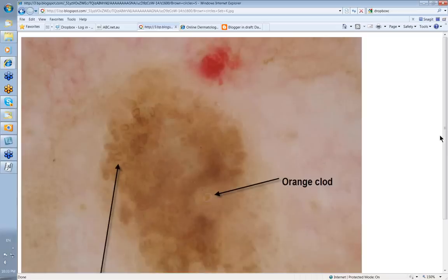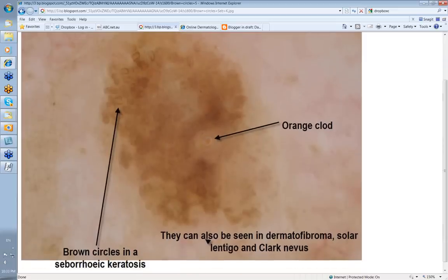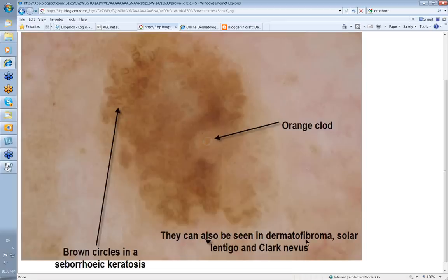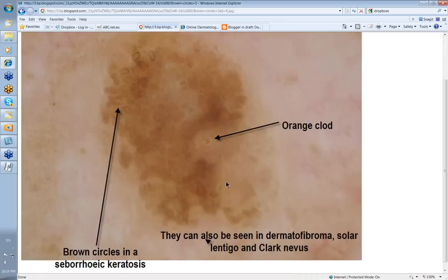Let's look at some brown circles. These are the brown circles here in this lesion, and here you've got an orange clod. Orange clods are particularly commonly seen in seborrheic keratosis, and brown circles can be part of seborrheic keratosis as well. But remember, brown circles can also be seen in dermatofibromas, solar lentigos, and Clark nevi. Usually in a dermatofibroma the brown circles are joined up as lines reticular, though they can sometimes be separated. Generally in a dermatofibroma you'll have thick white collagen in the center with the brown circles around the outside. The presence of the orange clod with the brown circles here makes seborrheic keratosis much more likely.